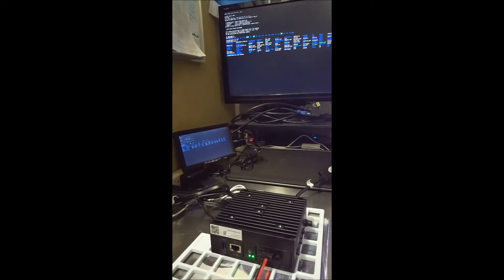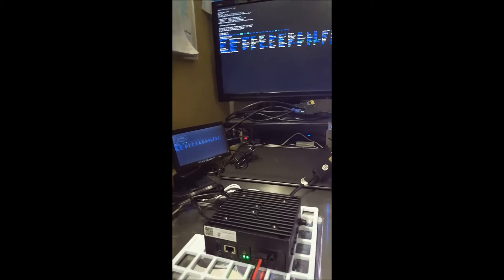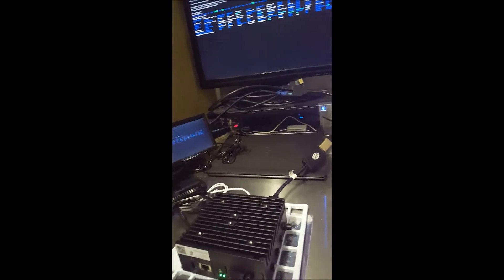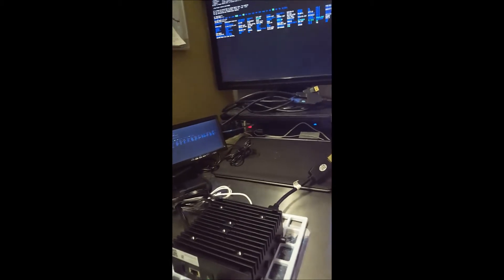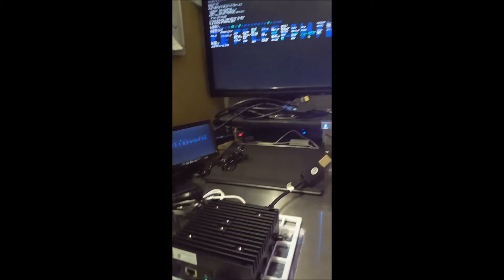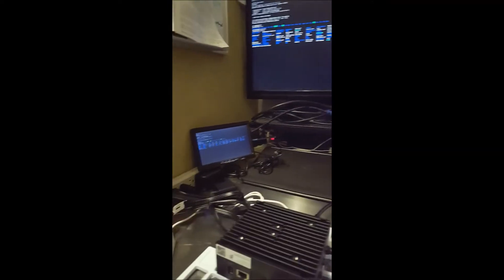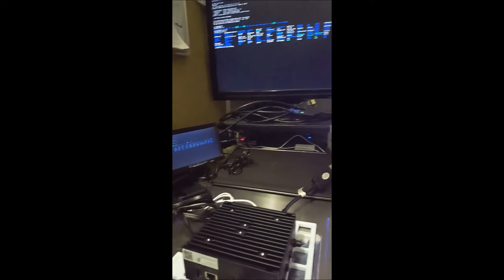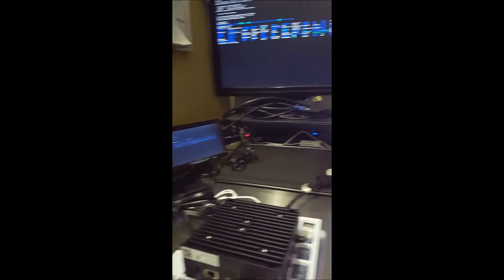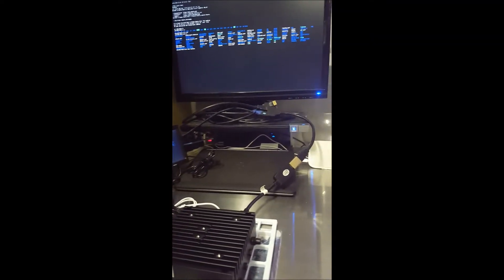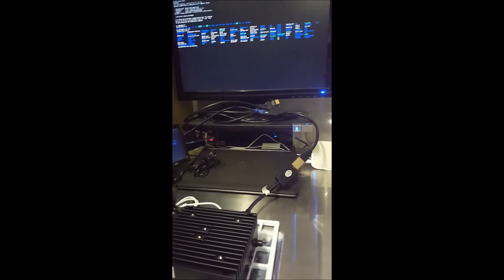But as you can see from my displays now, I am outputting Mirror Mode to two different displays, and those are HDMI-enabled displays.